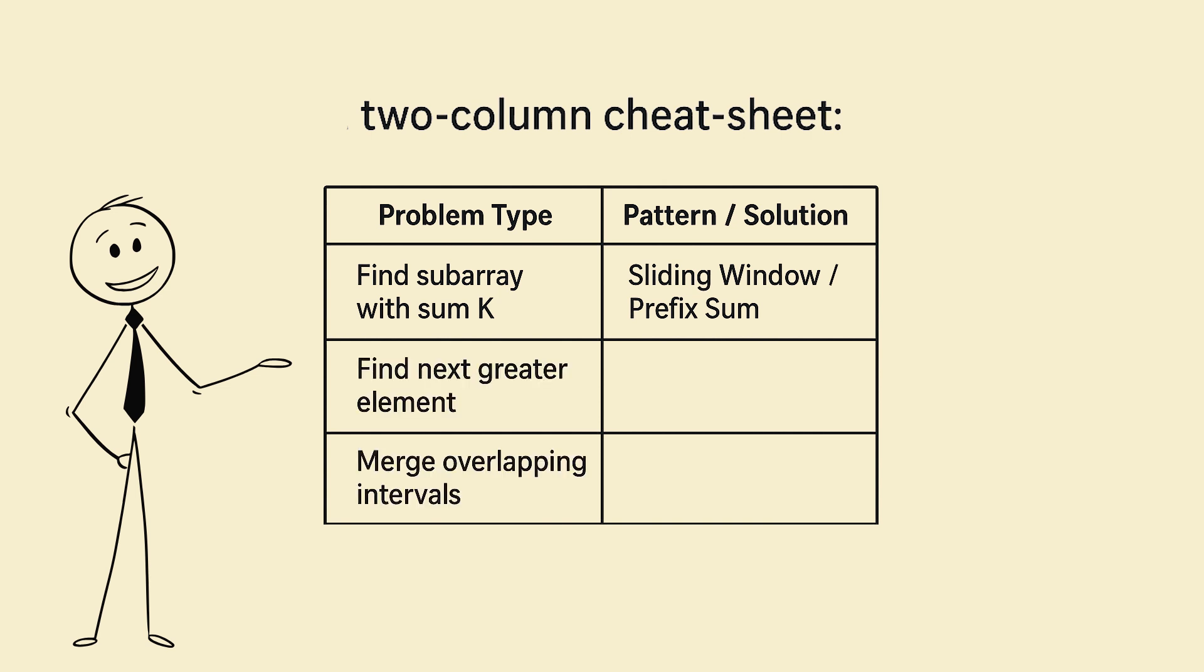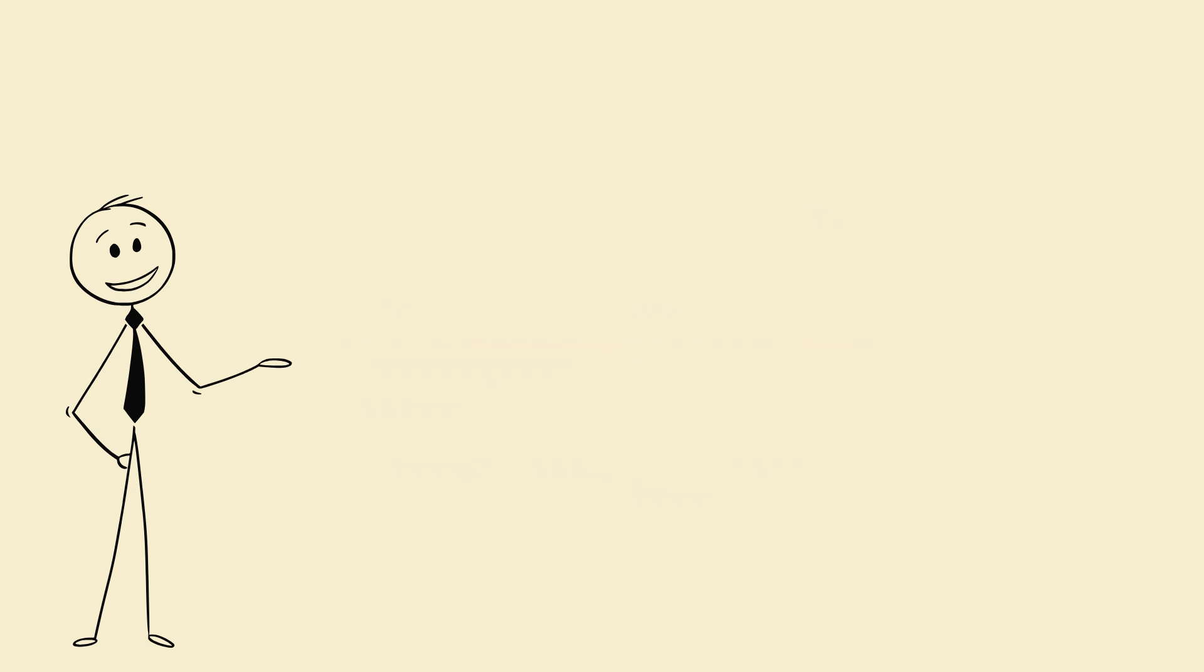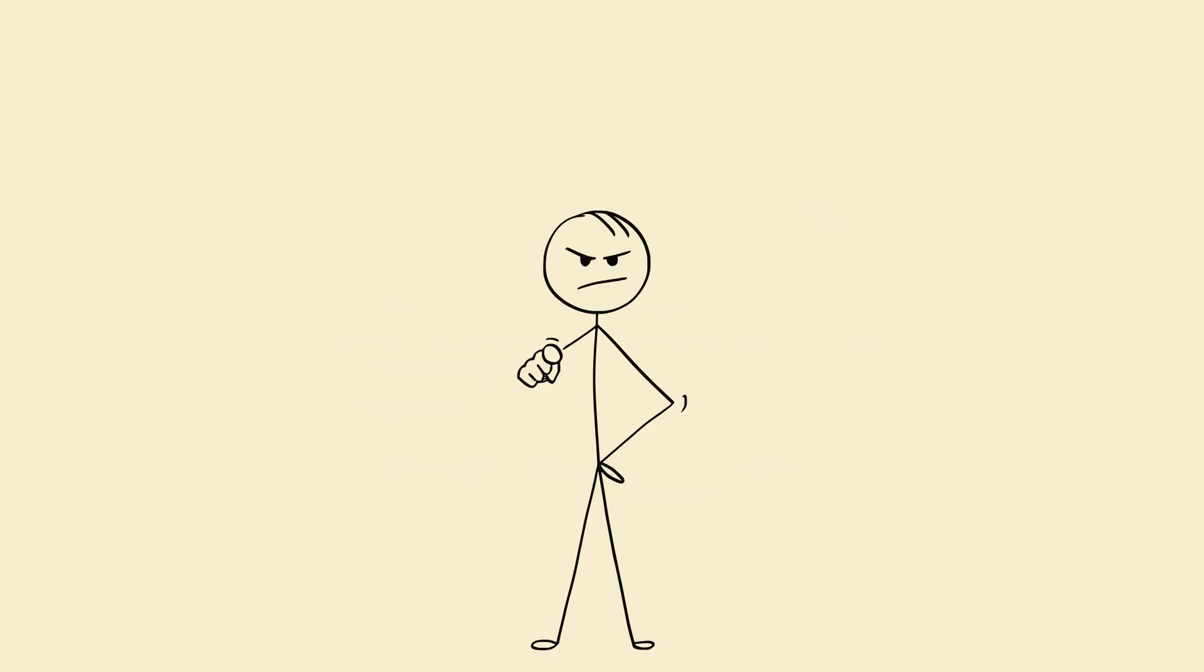Every new problem, add one line. After 30 problems, you'll see themes. Stop solving new problems. Start matching patterns like a pro.